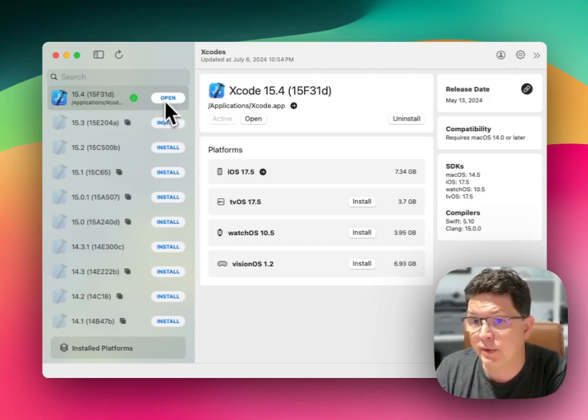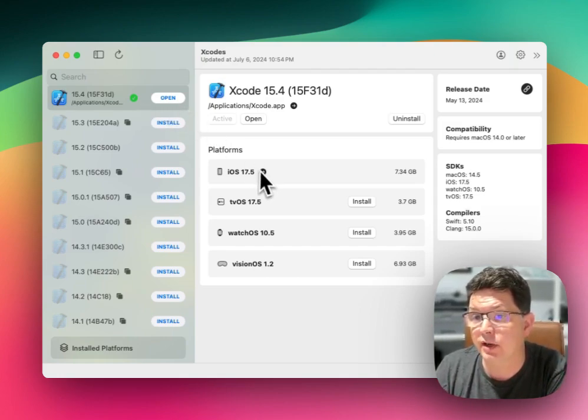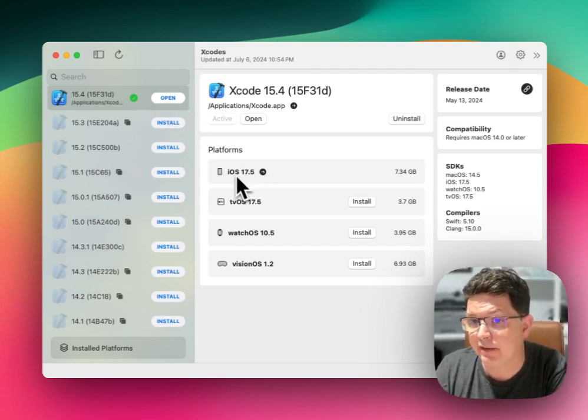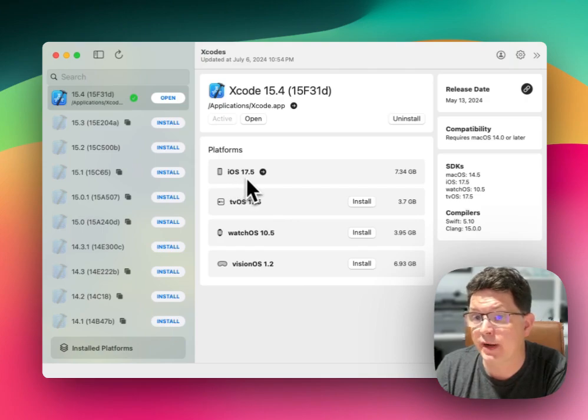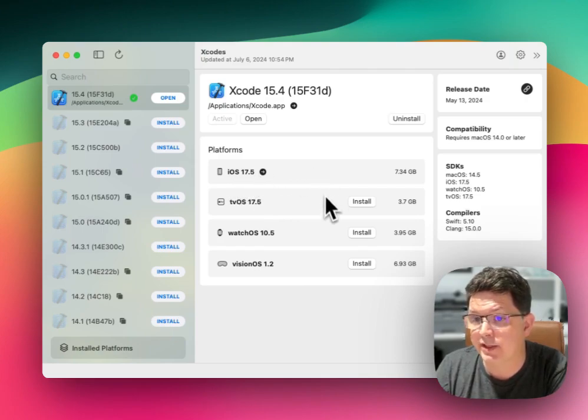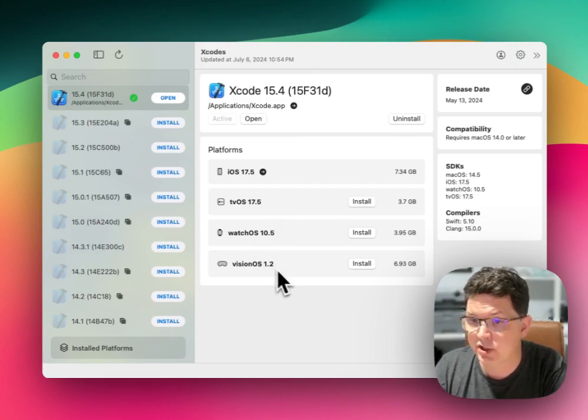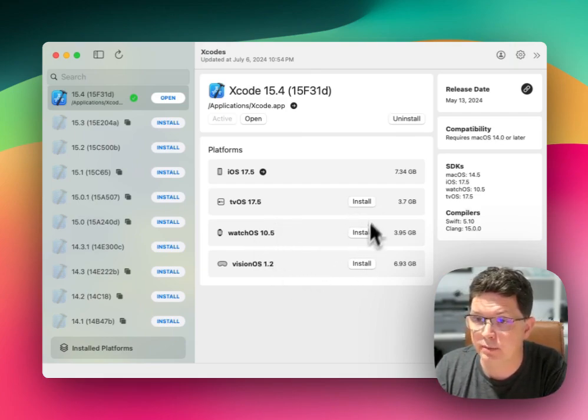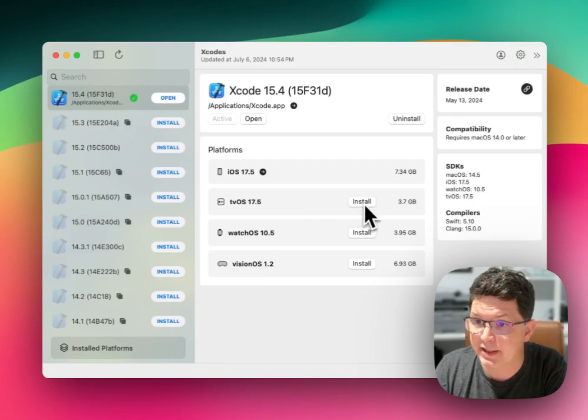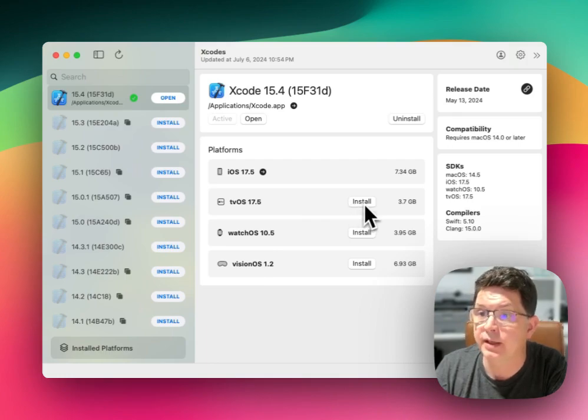You can see that I can open this version. You can also see that I have iOS SDK installed. I don't have tvOS or watchOS or visionOS installed, but I can install those by pressing the install button.